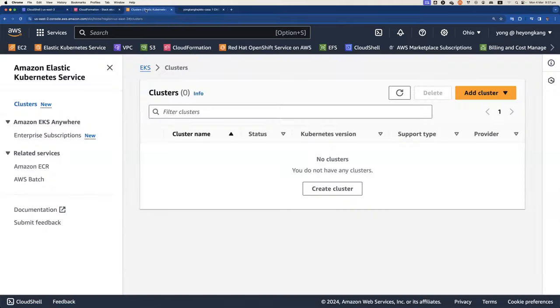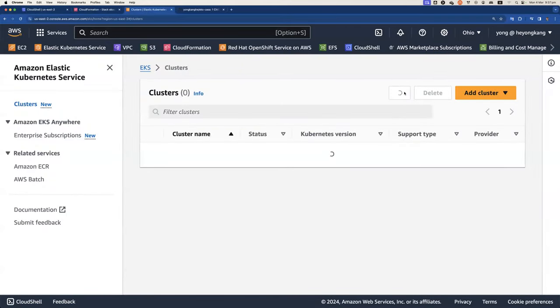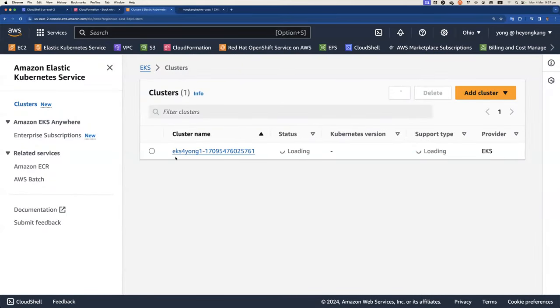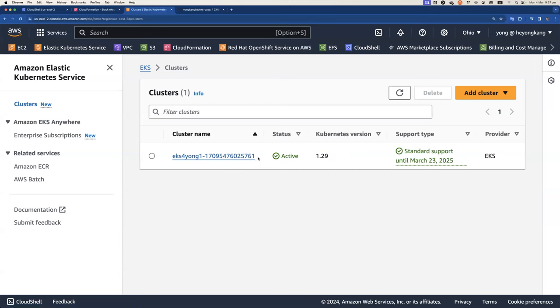If you want to verify from the web console, if you just do a refresh, you can see I got a new cluster just created a moment ago. It's running 1.29.